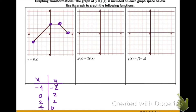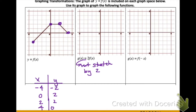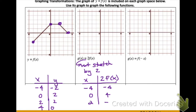We're going to use these points to help us draw our new graph based on the transformation. Looking at g of x equal to two times f of x, that two is on the outside, so that's our a value, which means this is going to result in a vertical stretch. We multiply all our y values by two, giving us new points: negative four negative four, zero four, two four, and four zero. Plotting these, we can see everything has been stretched vertically by two.